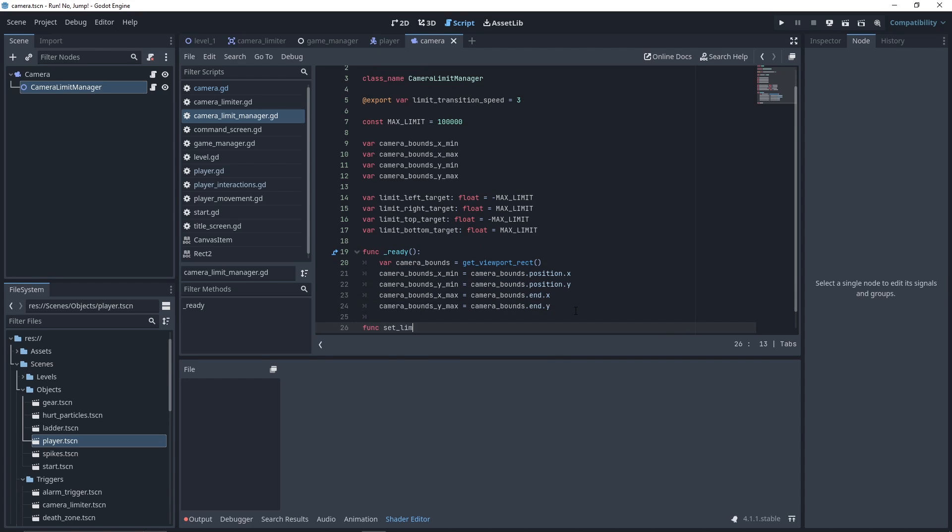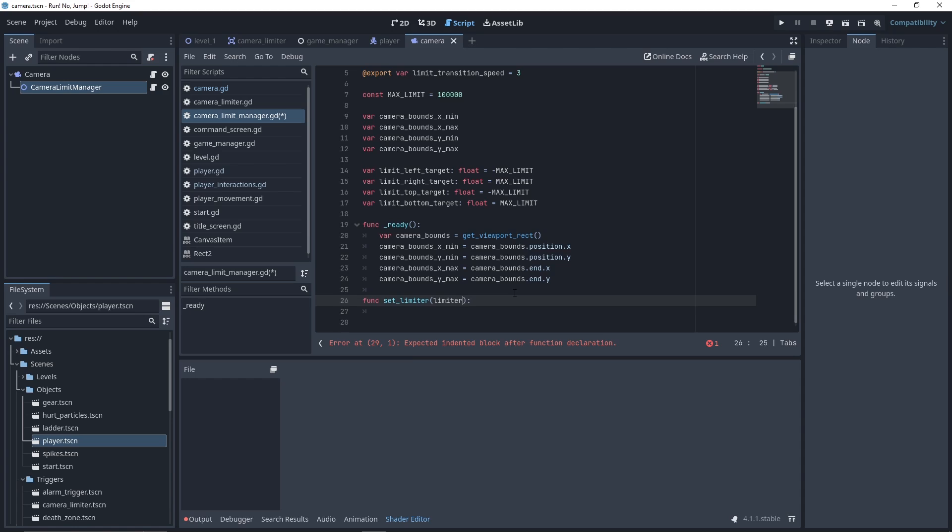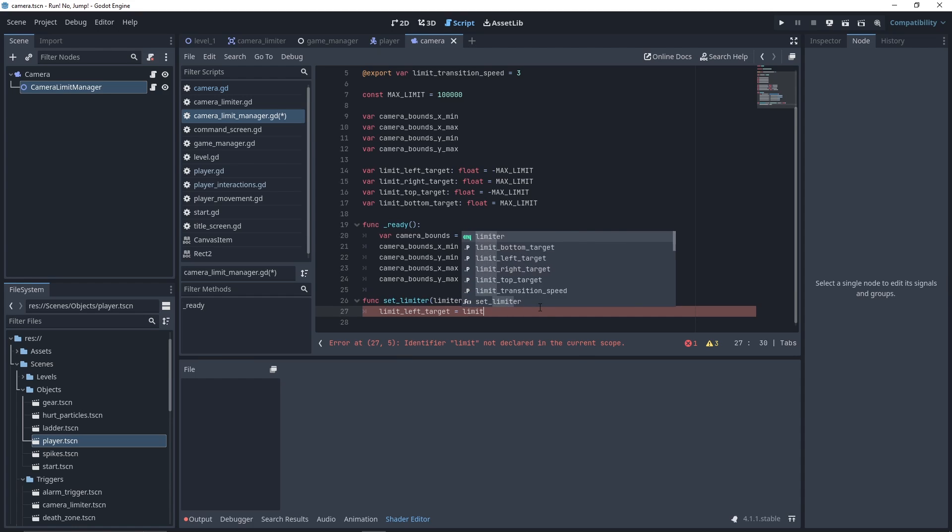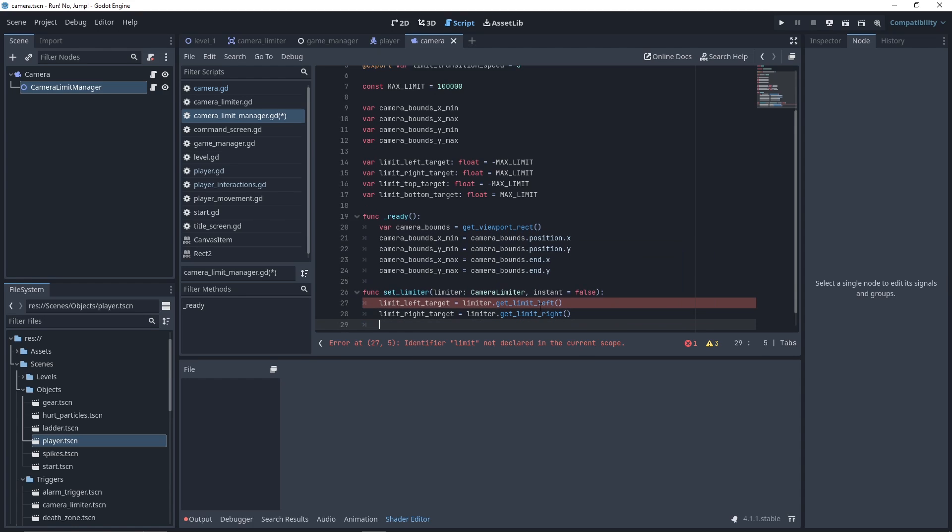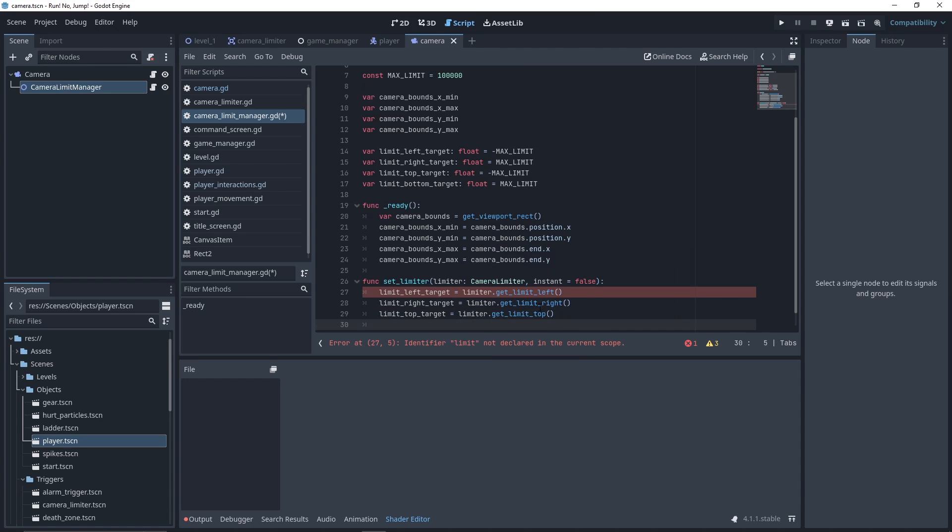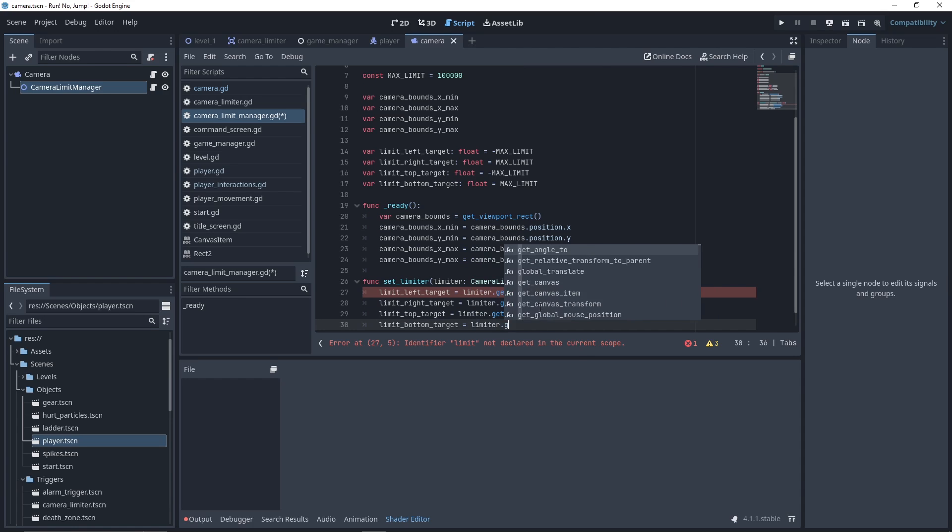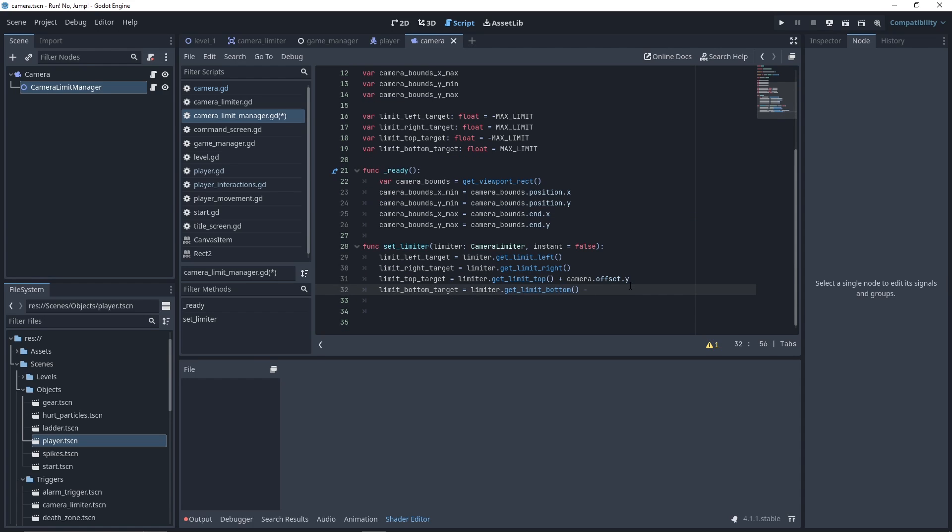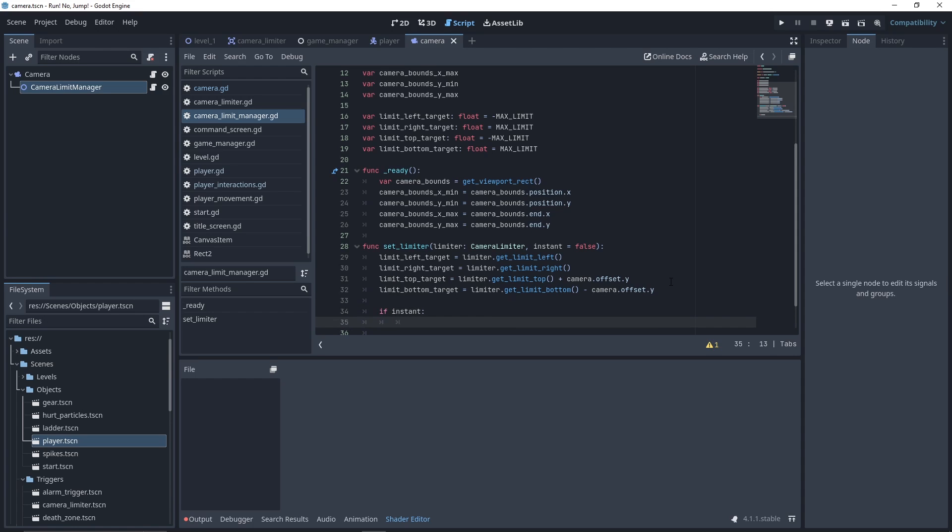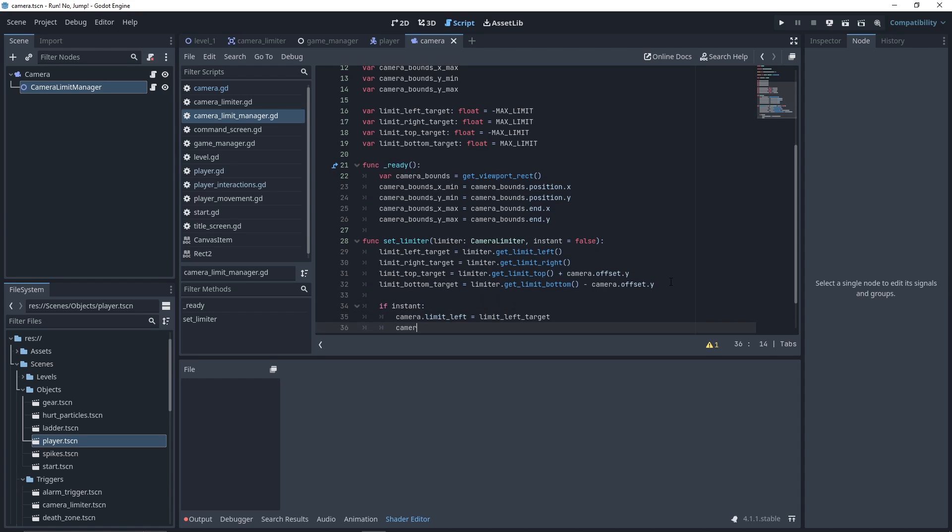We can now declare our setLimiter function. It will take as parameter a CameraLimiter and a boolean to allow us to skip the transition time. We set the limitTarget values by fetching the cameraLimiter values. And if your camera has any offset, don't forget to add them in the calculation. If our instant parameter equals true, we want to set directly the cameraLimit values.